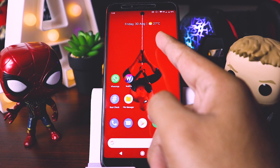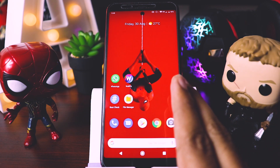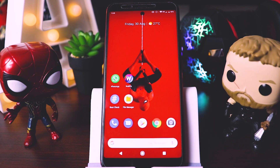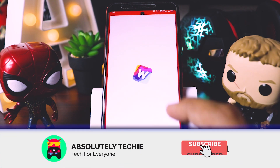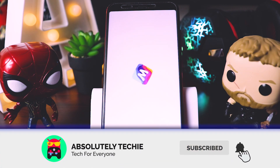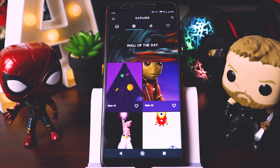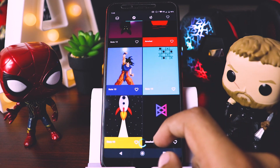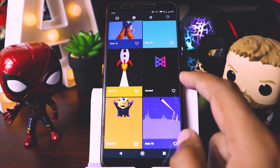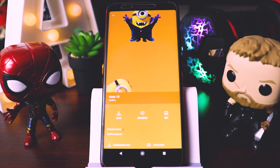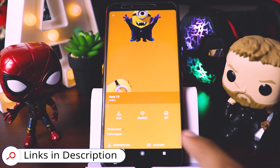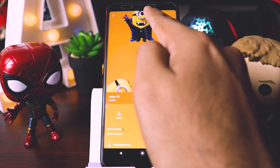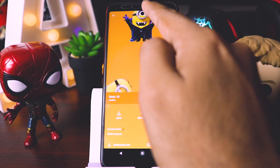Now you can see this home screen has started looking so cool and gorgeous. This is an animation wallpaper, and you can see the cutout is at the center — it also says Note 10.